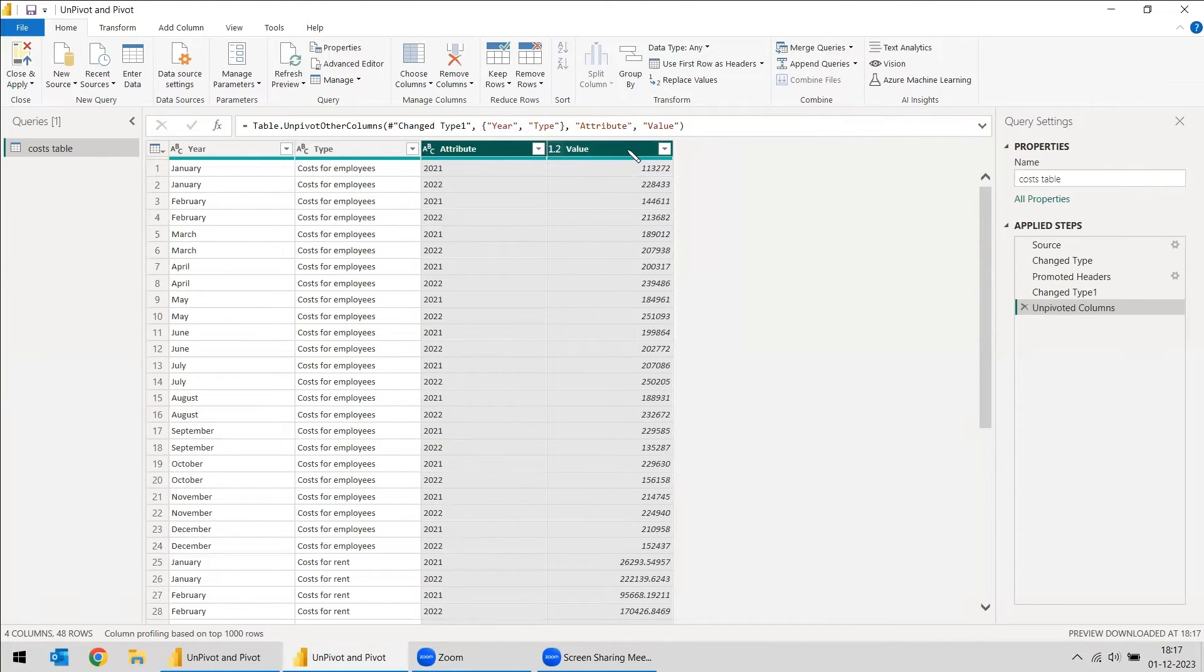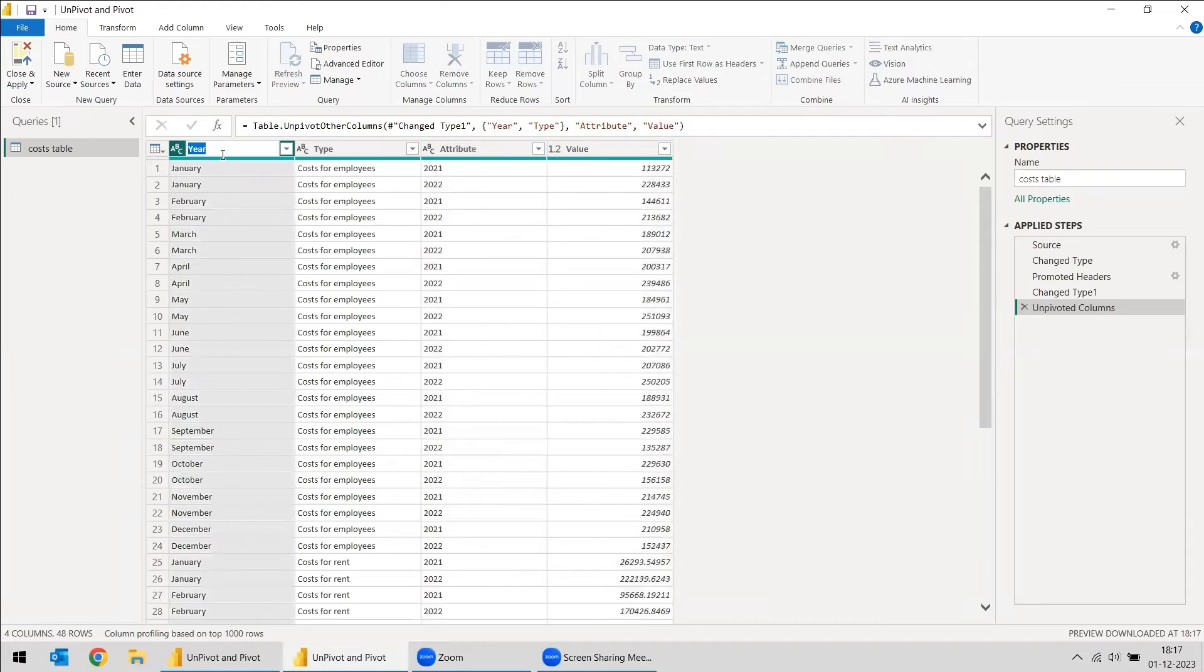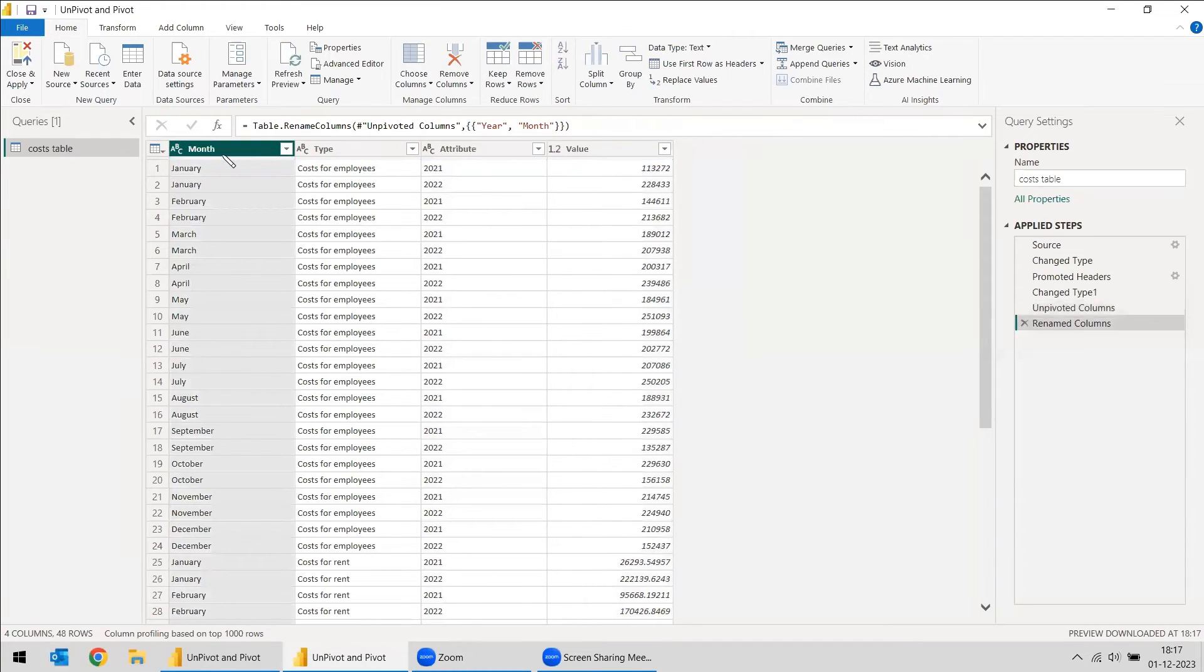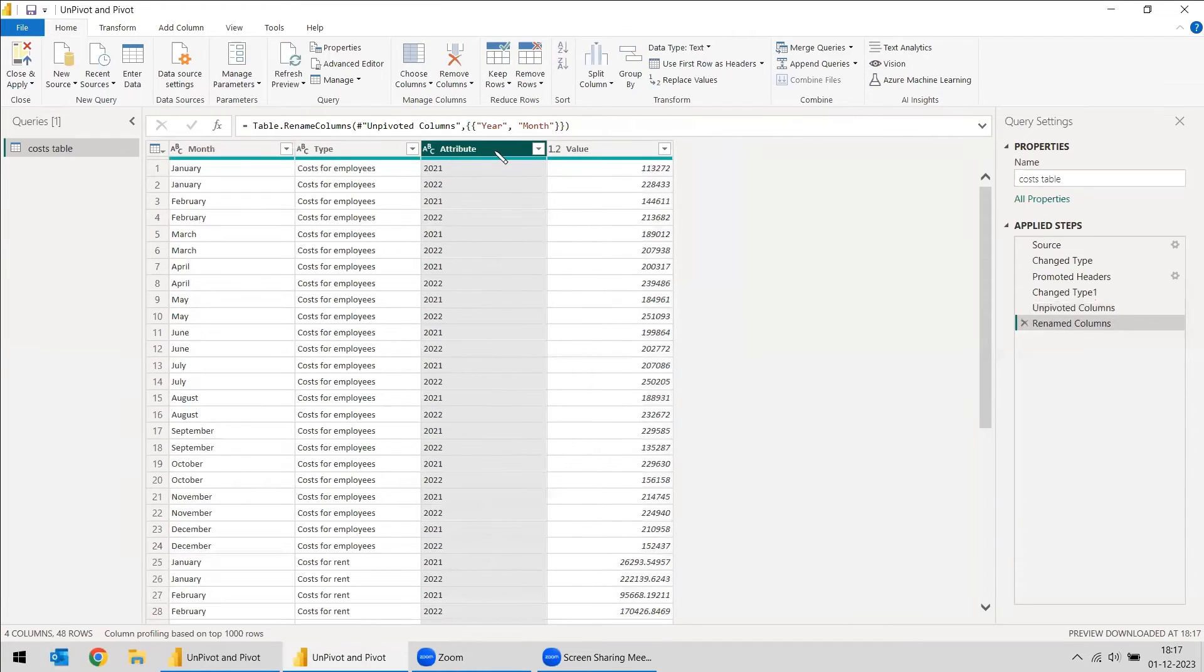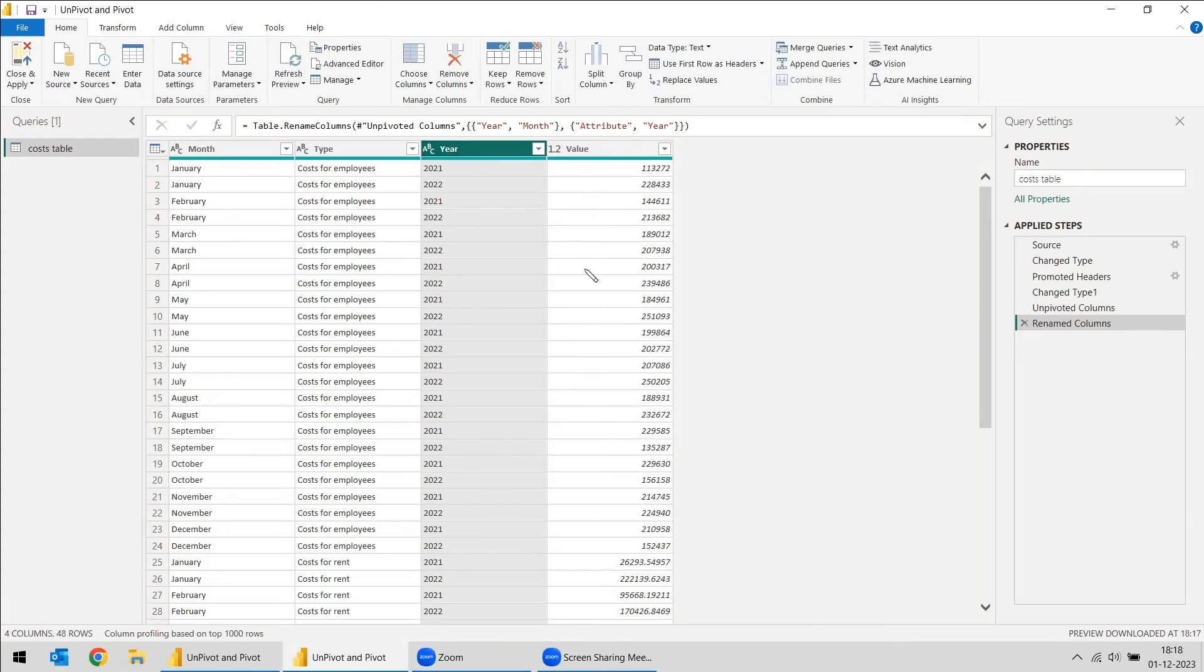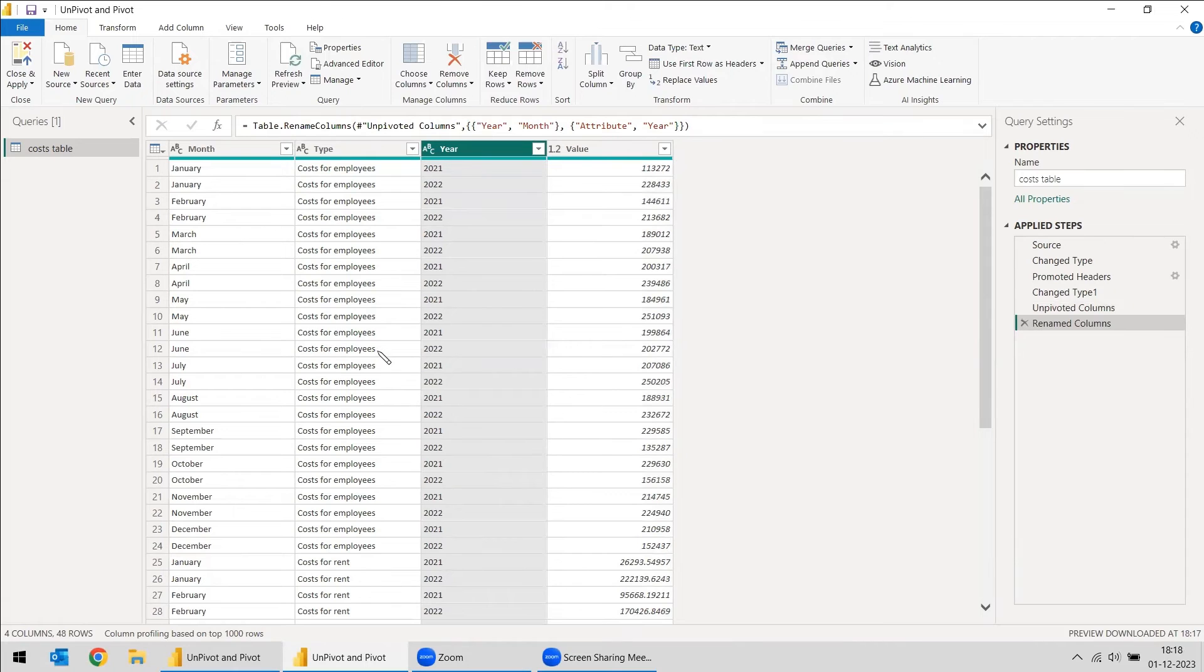Now we can change this name. Here, actually this is month, so we can change it as month. And here actually this is year, so you can change it as year. Now still the problem is that we need to find out the cost of employees and cost of rent. That is still a problem.